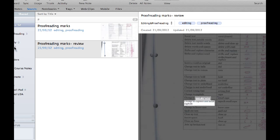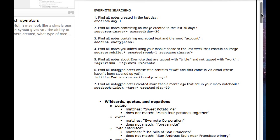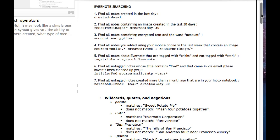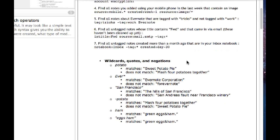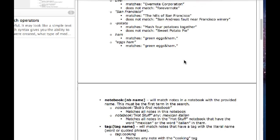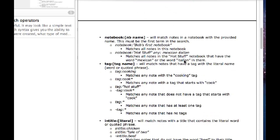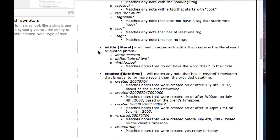There is also some quite sophisticated searching that you can do in Evernote. And what I have is a notebook for searching in Evernote, which has a couple of notes that I've clipped from the web. And this one, for example, is Evernote searching.